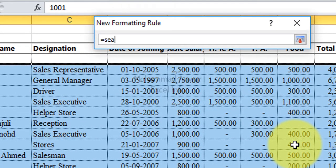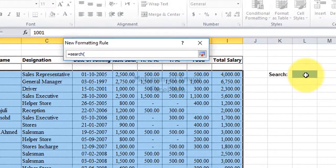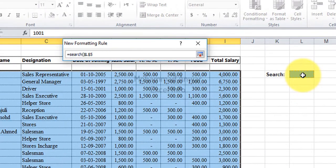Here I write equals to search and select the search field.